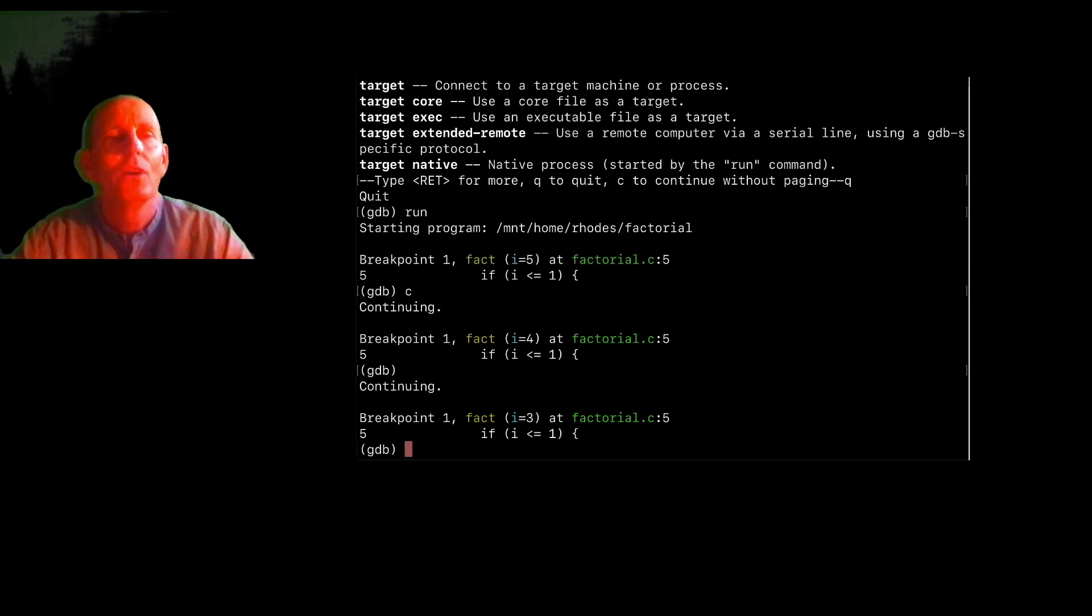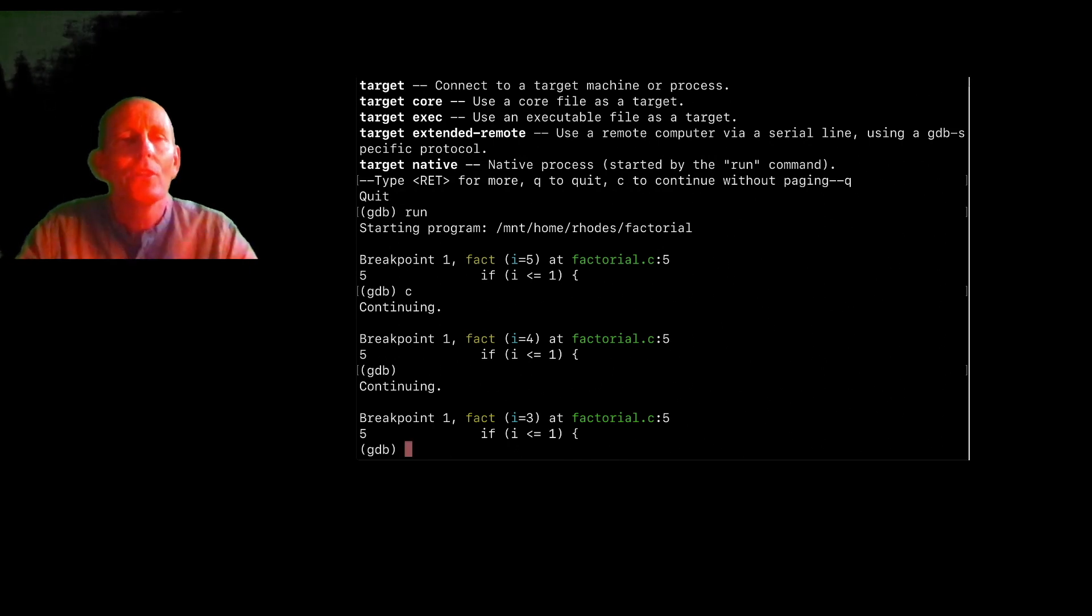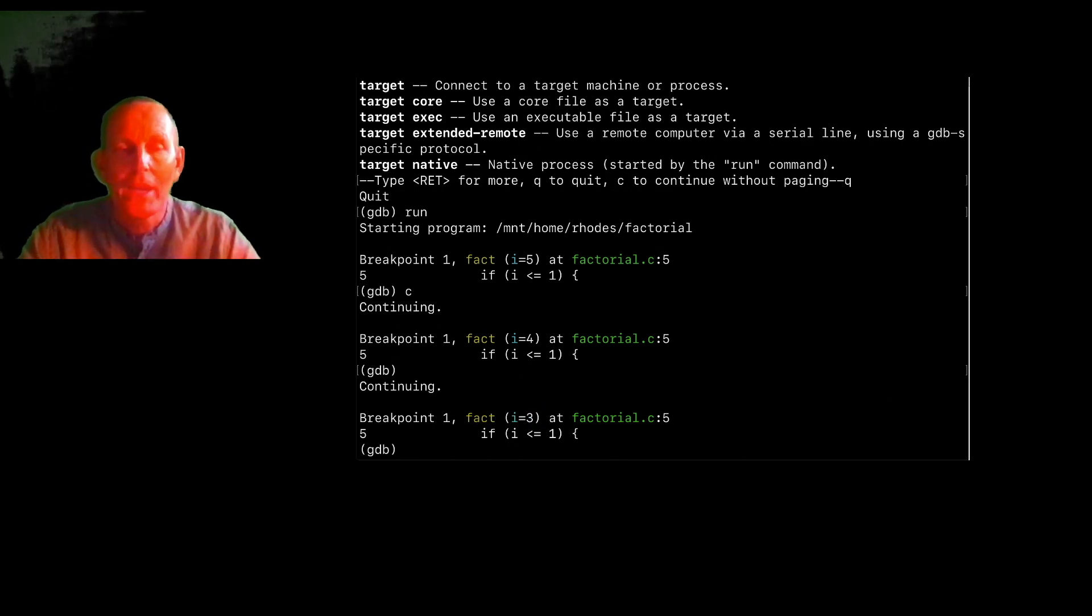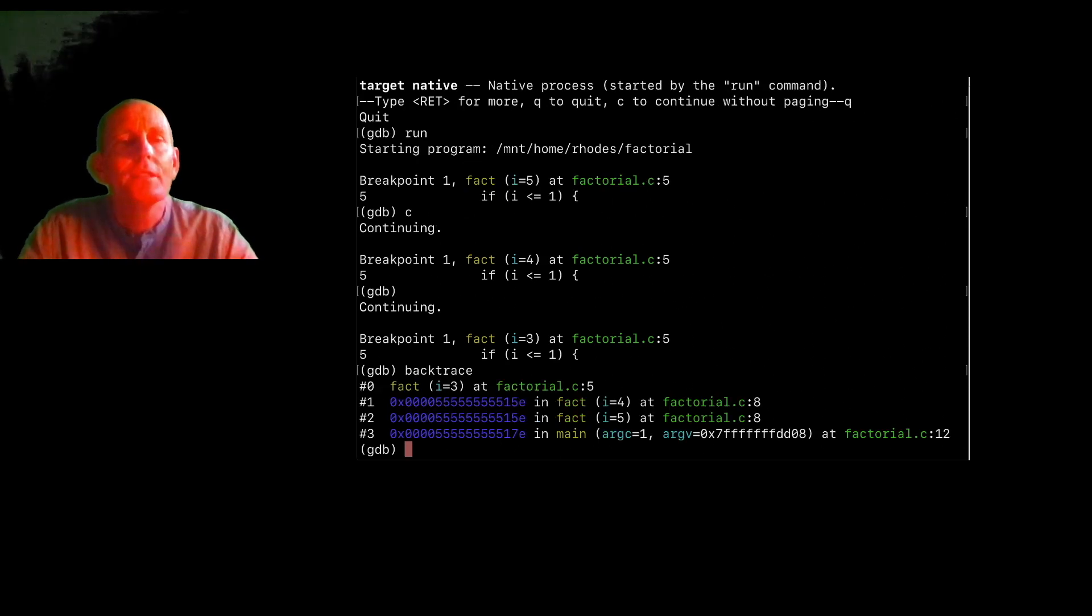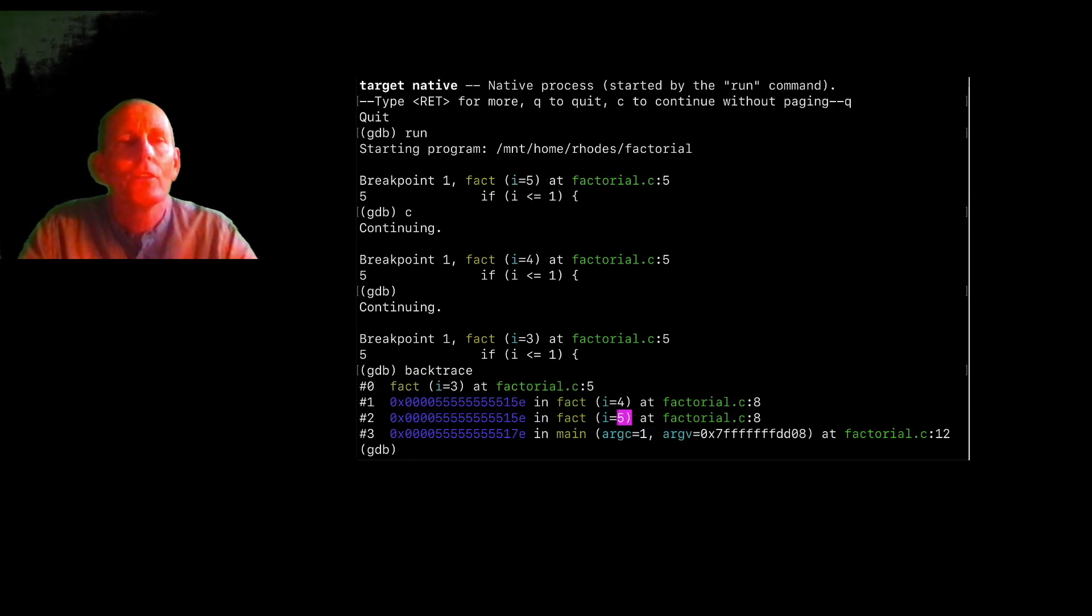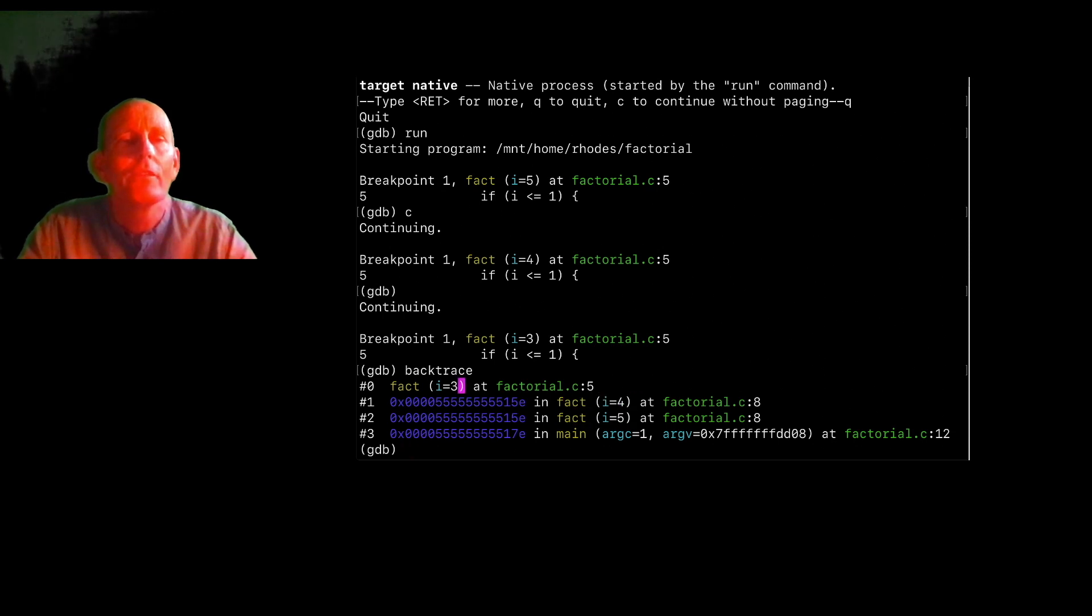So now I'm notice I'm at factorial, but I is three. So if in fact, if I look at a backtrace, I see that I was in main, main called factorial of i of five, it called factorial of i of four, it called factorial of i of three.